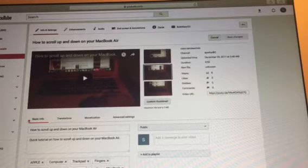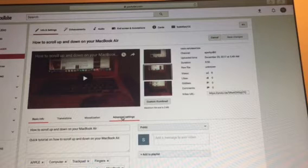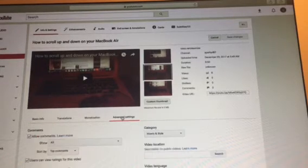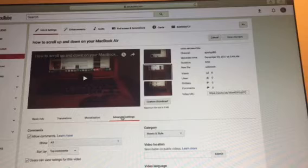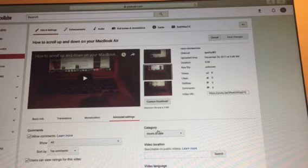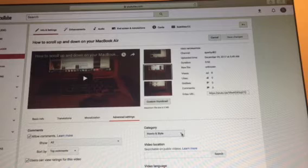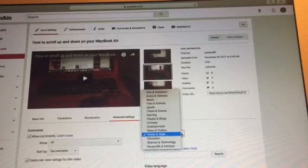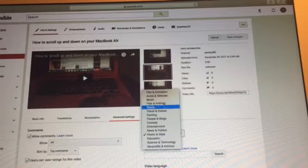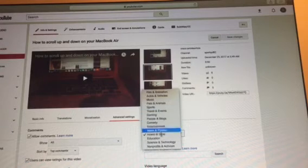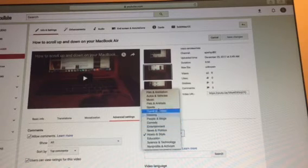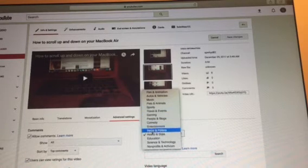Go to Advanced Settings and click that. Categories will appear right below Advanced Settings. Hit the arrow to open up the categories list and find whatever category you're looking for.